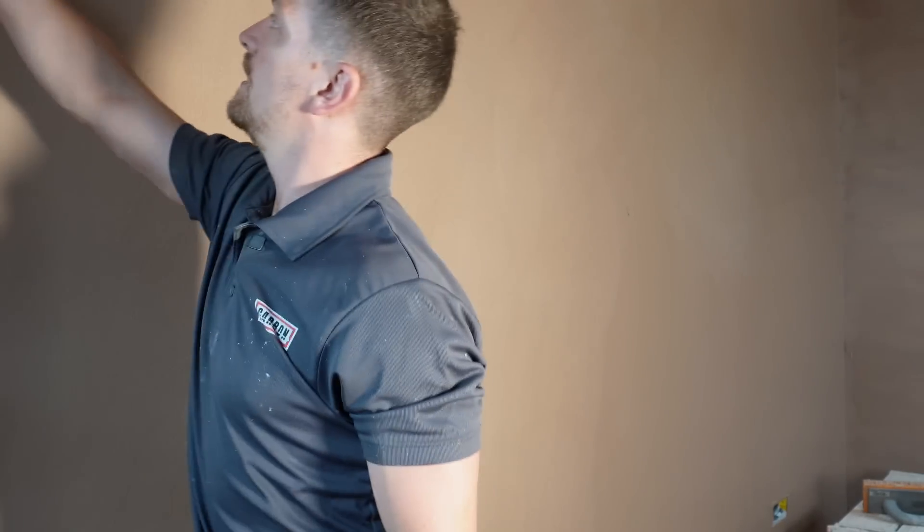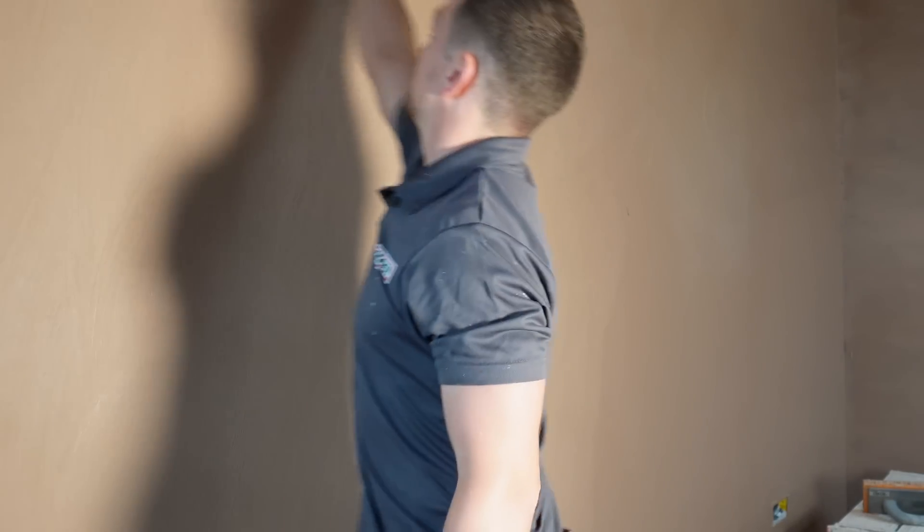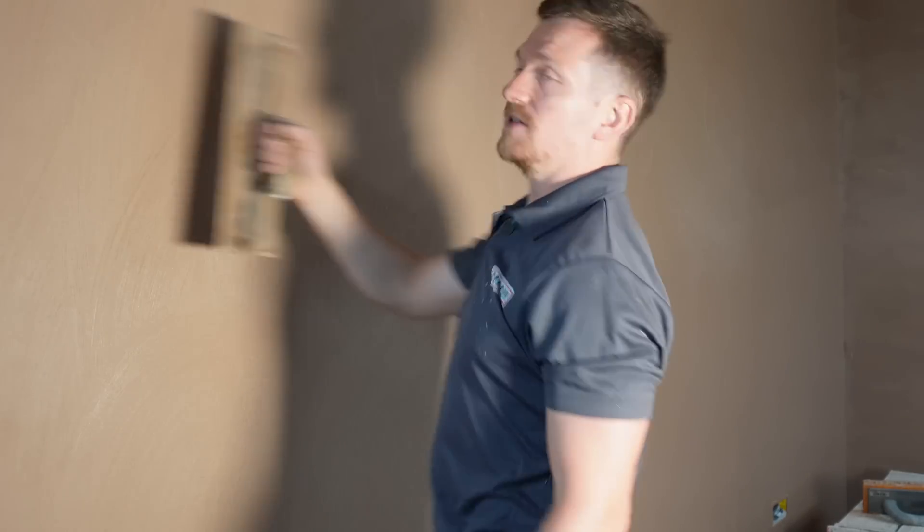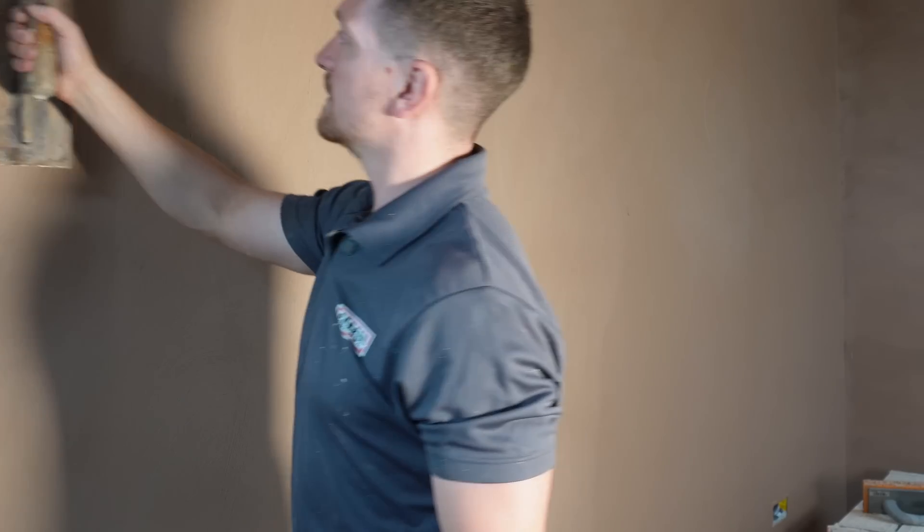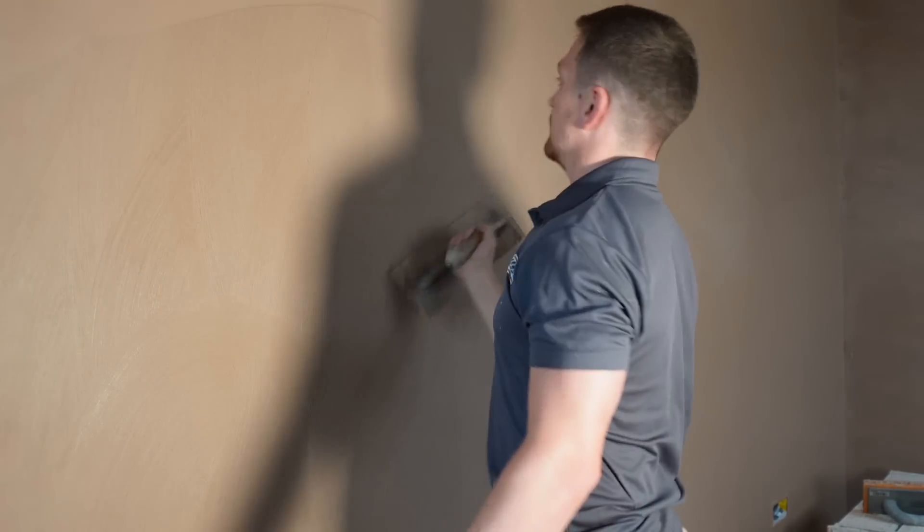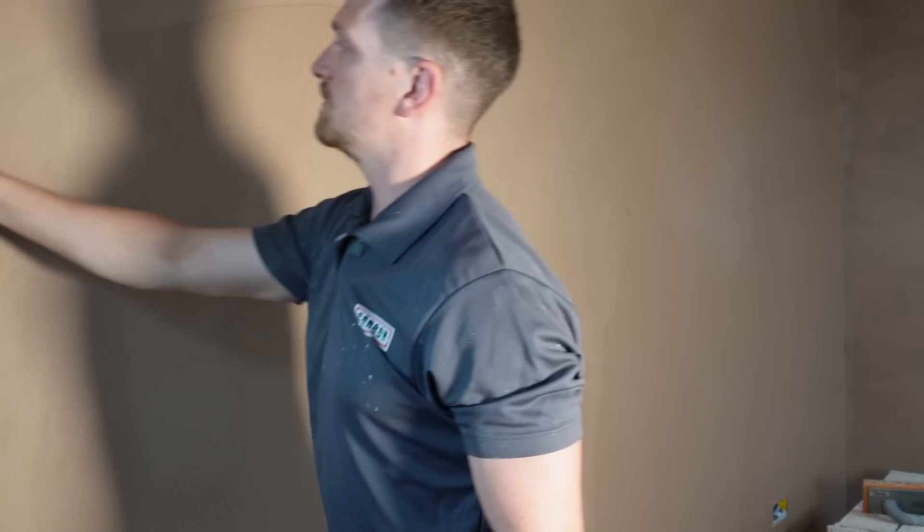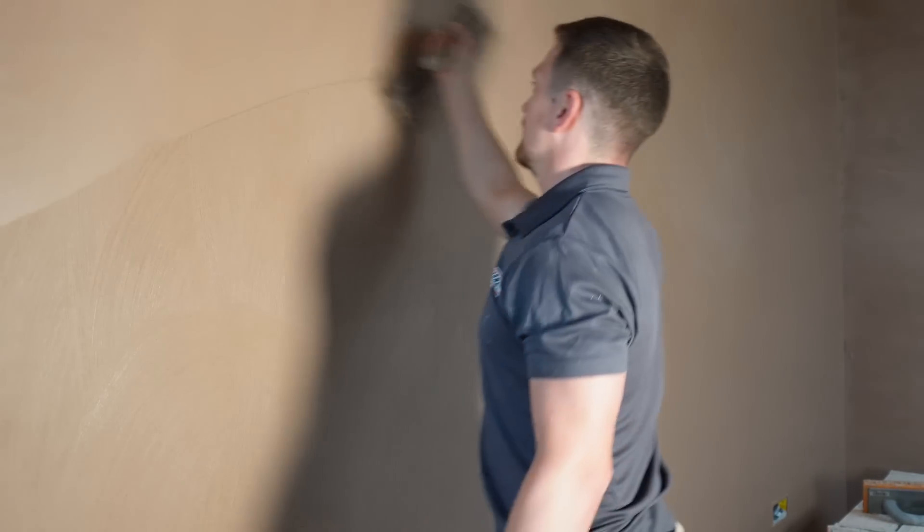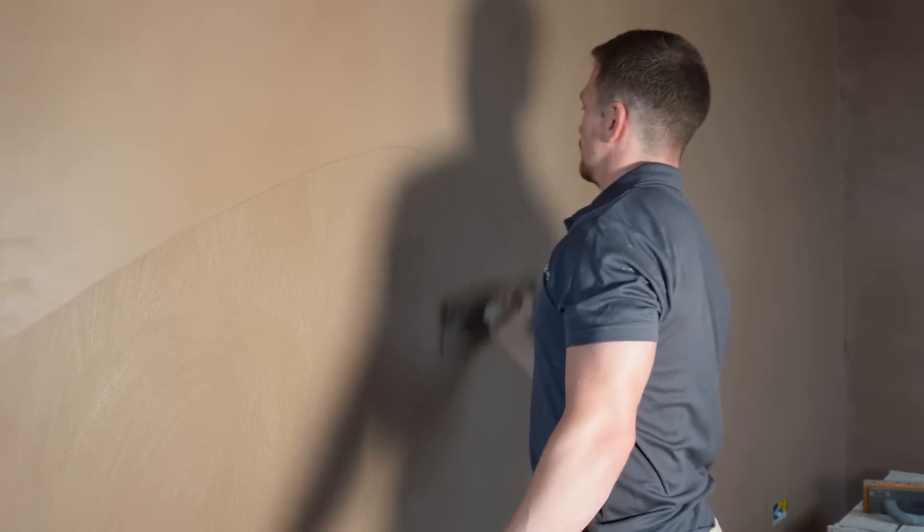I used to use a flexi trowel. I prefer now just to use my standard carbon trowel, because flexi trowels in any instance can get the wall wavy even after sponge floating. Now this sponge floating is designed for two reasons.